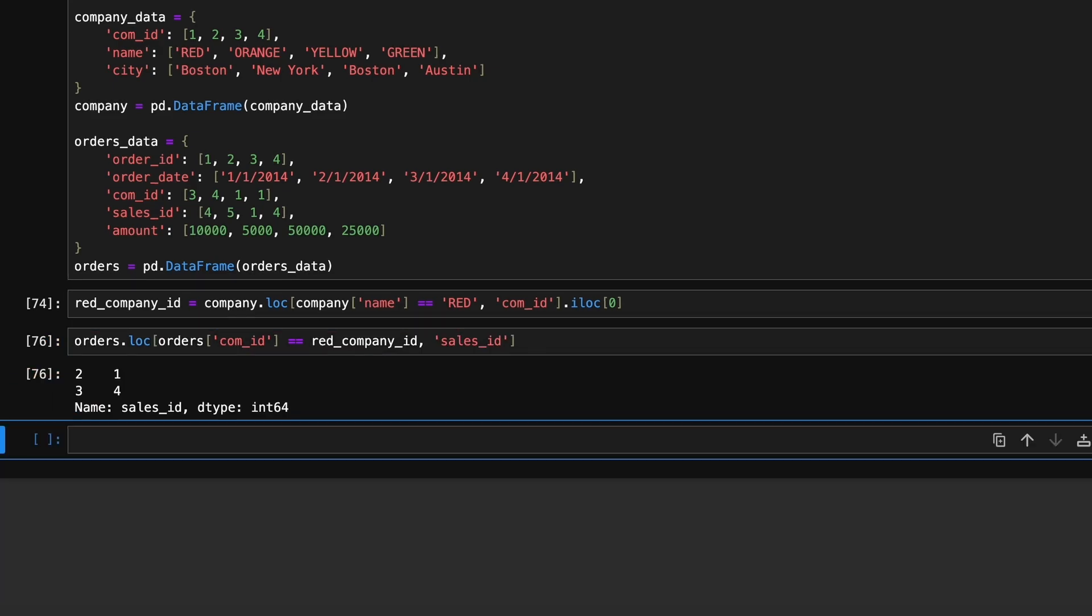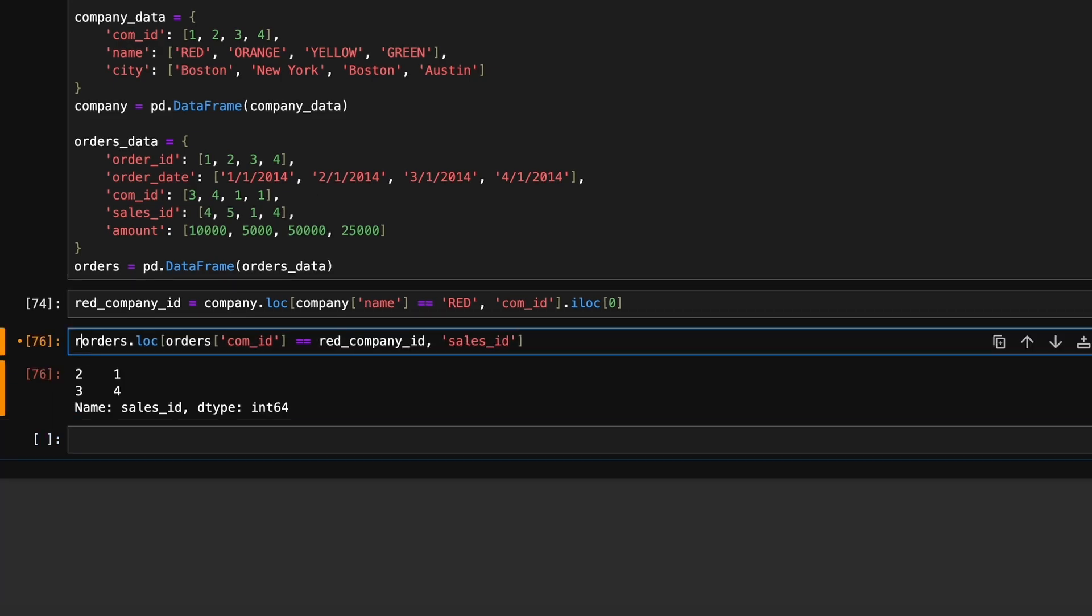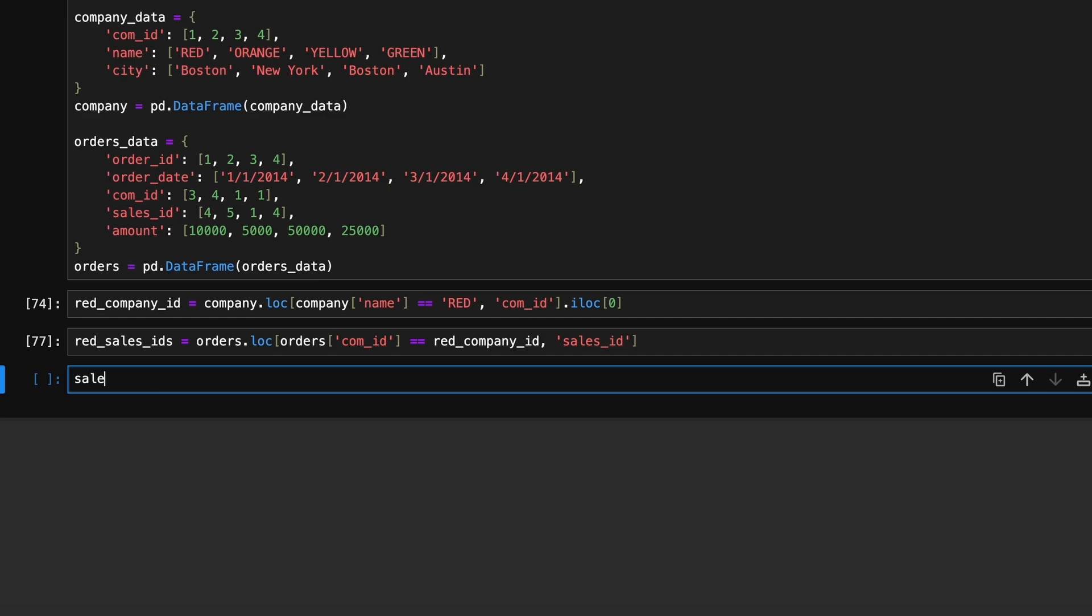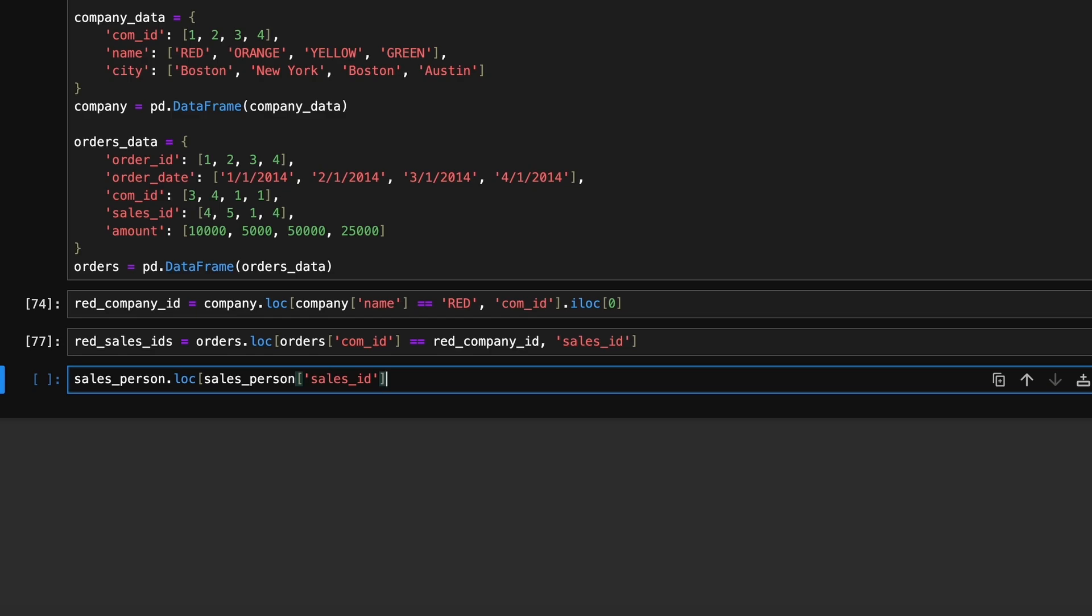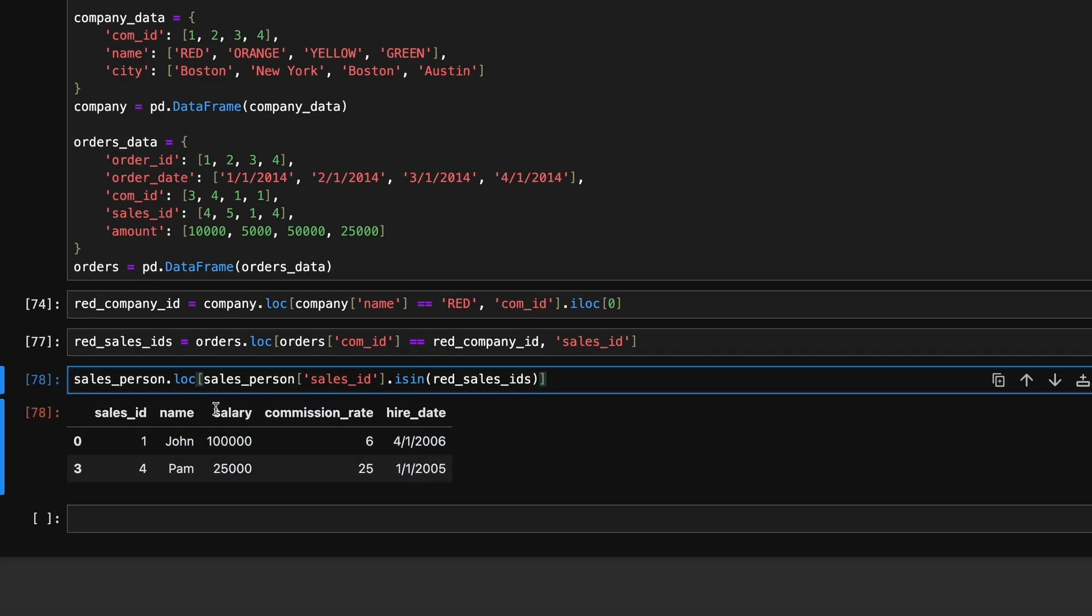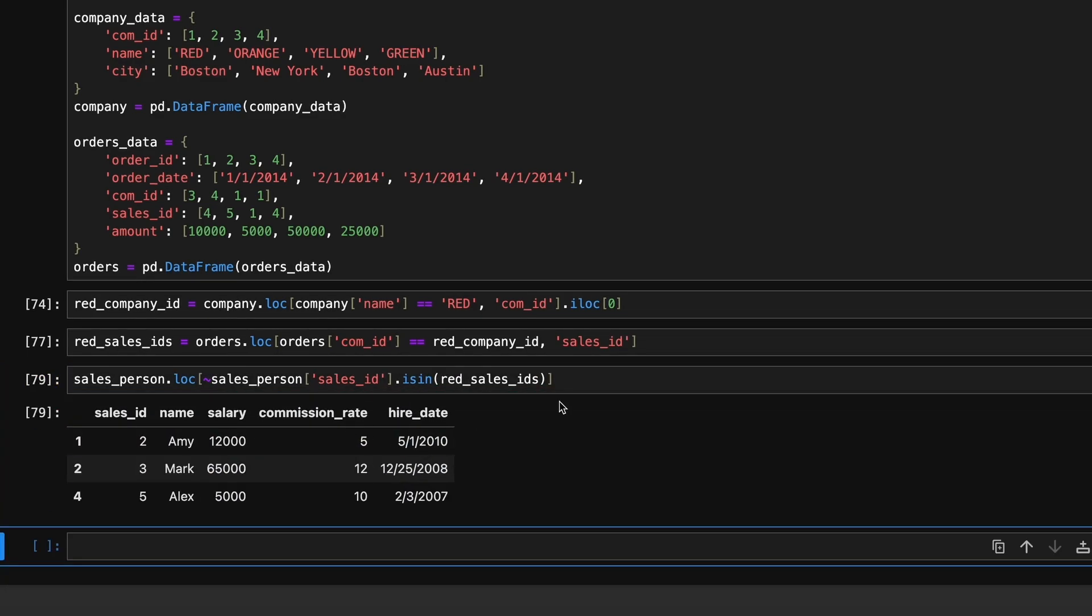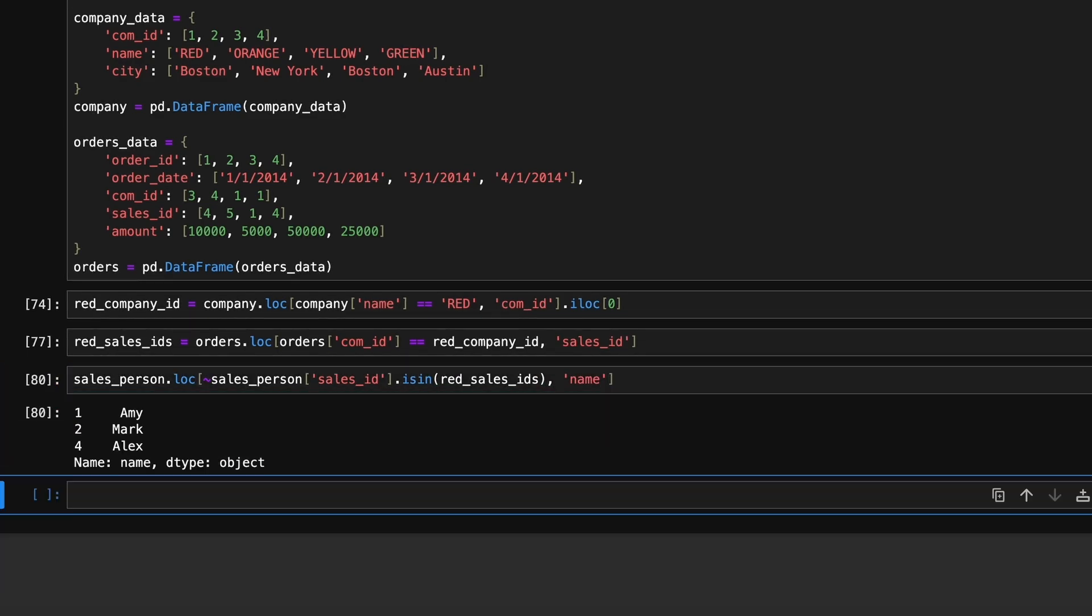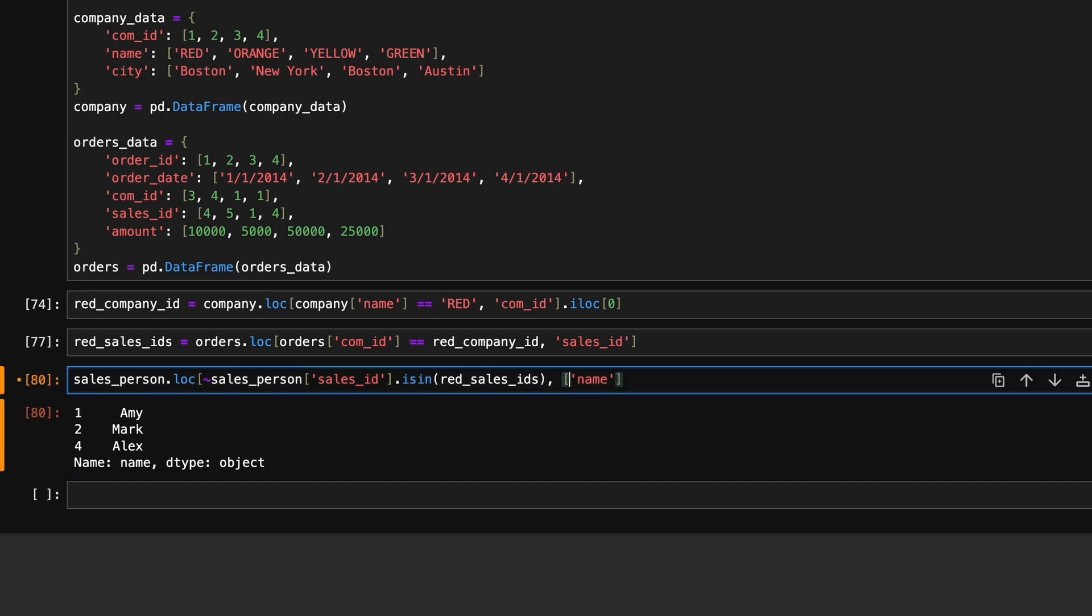Finally, we'll use these sales ids to filter the salesperson dataframe. We will use the .loc method here and the negation operator to select salespeople whose ids do not match those found in the orders. We will then extract the name column from this filtered dataframe to get our final list of salespeople.